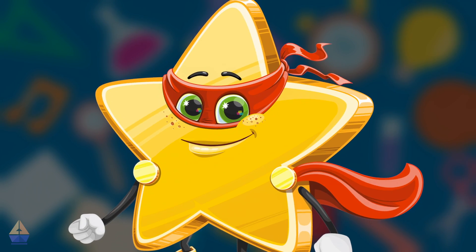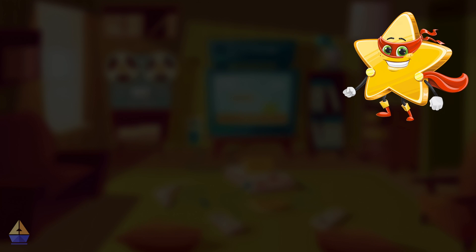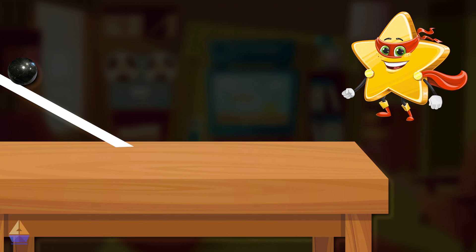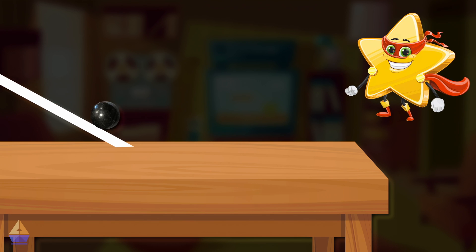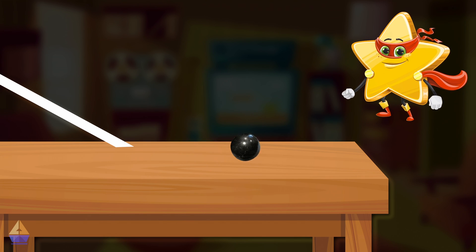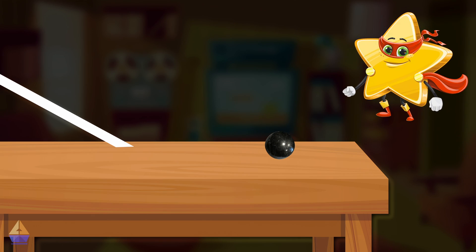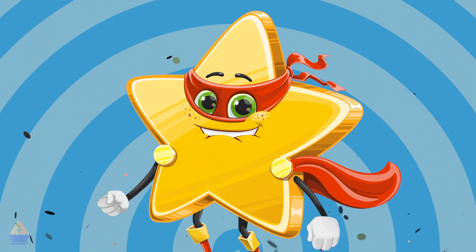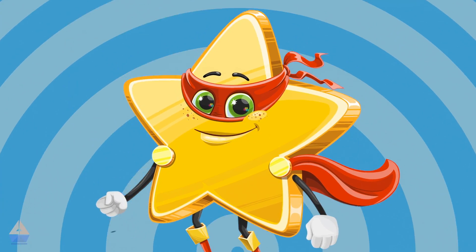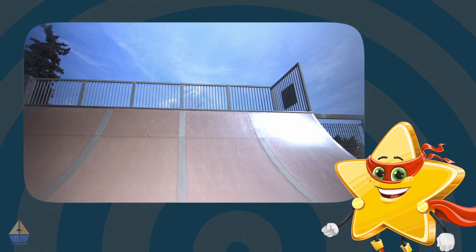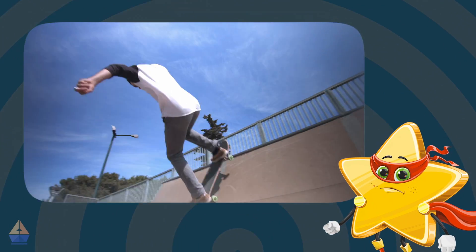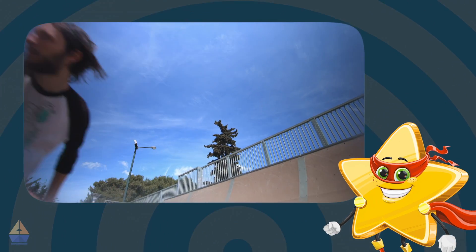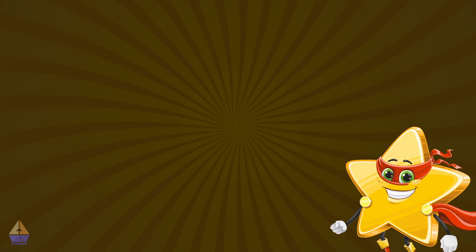Let's get started! For our first experiment, grab a marble and some cardboard to create a ramp. Roll the marble down a few times, adjusting the ramp's height each time. What do you notice? That's right! The higher the ramp, the faster the marble goes. This is just like a skateboard ramp. When skateboarders start from a higher point, they gain extra speed, giving them more kinetic energy to perform cool tricks.